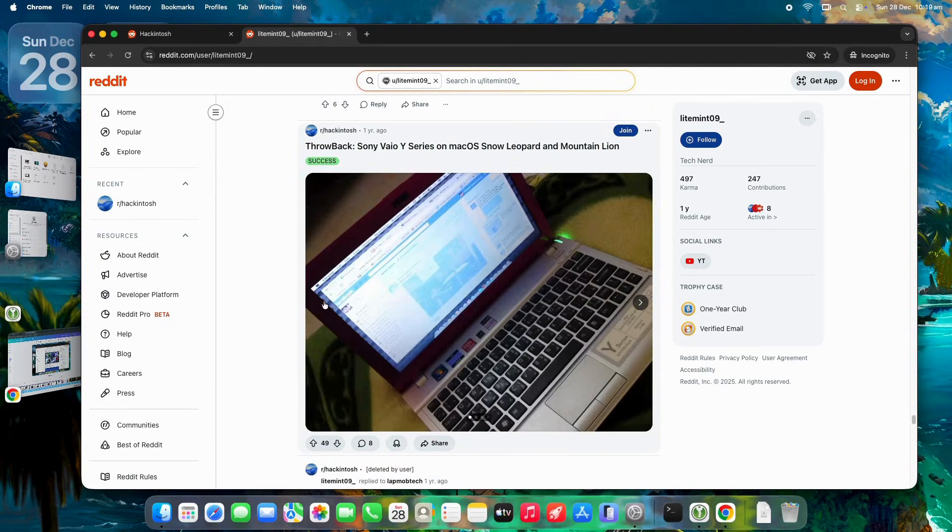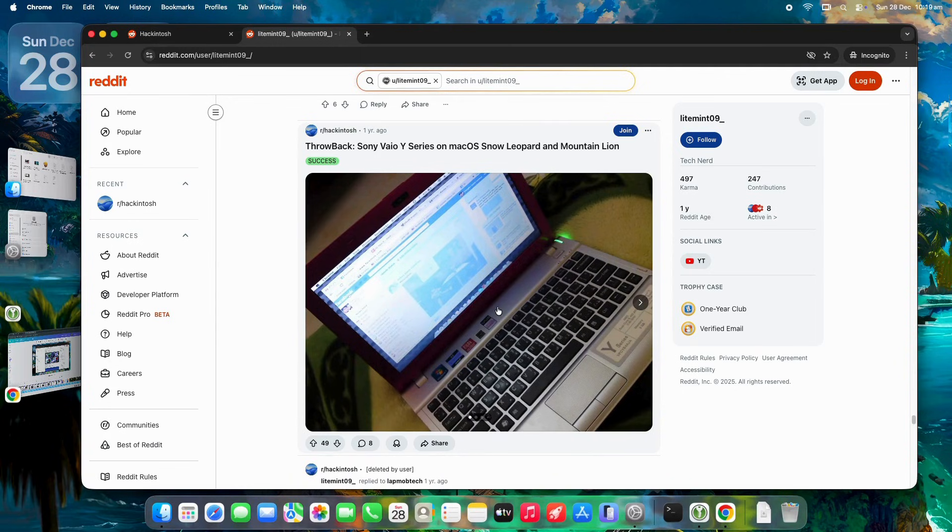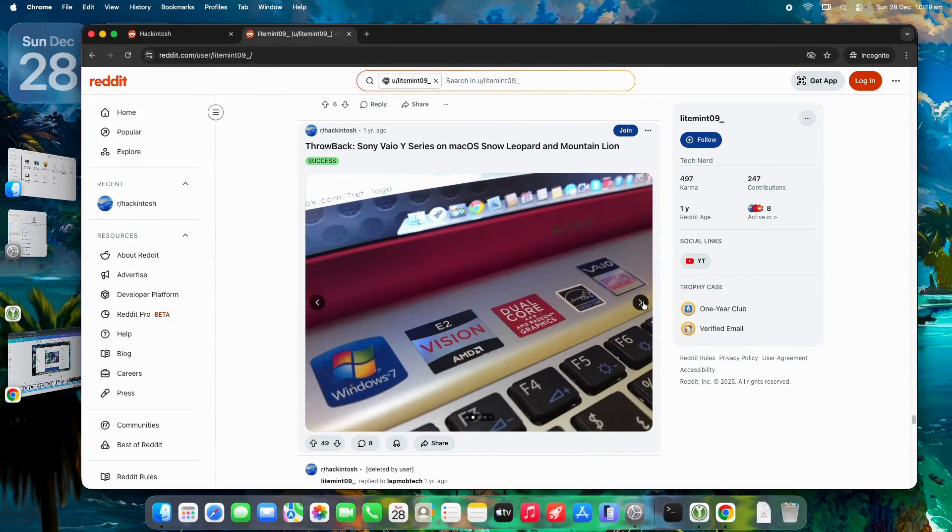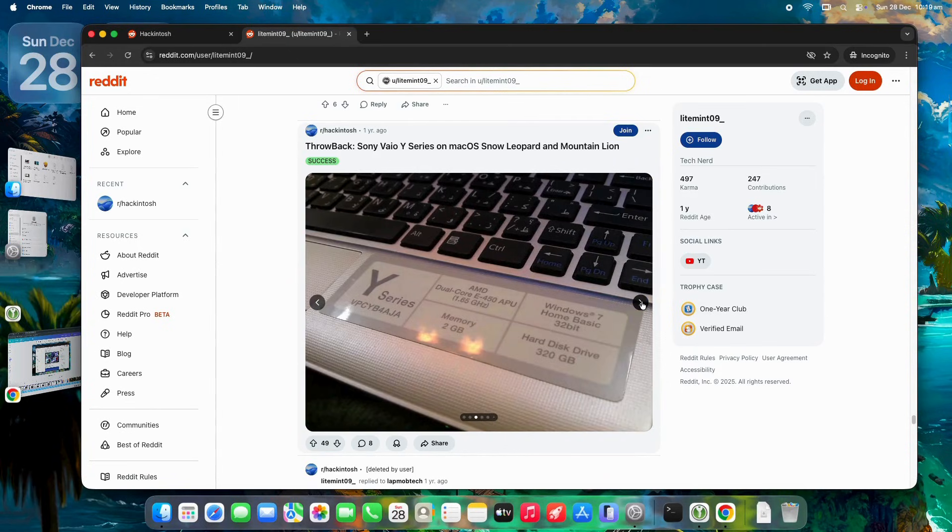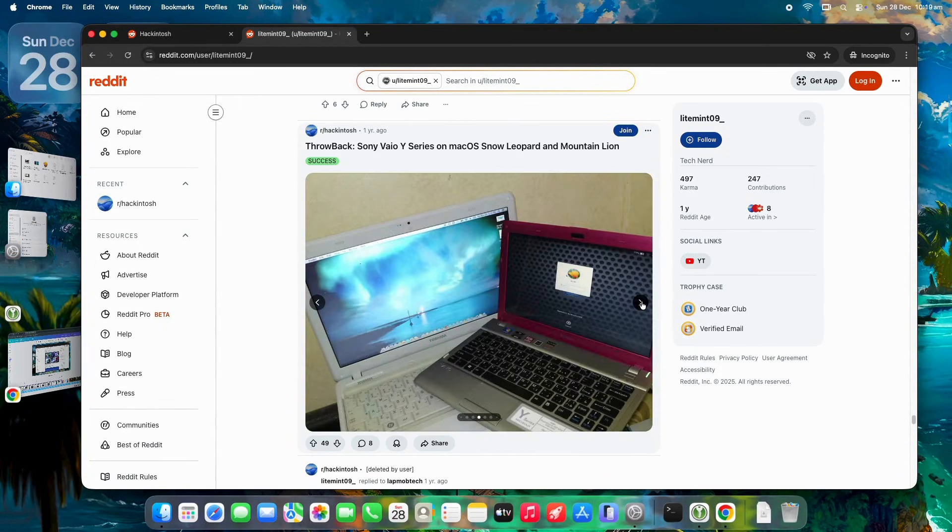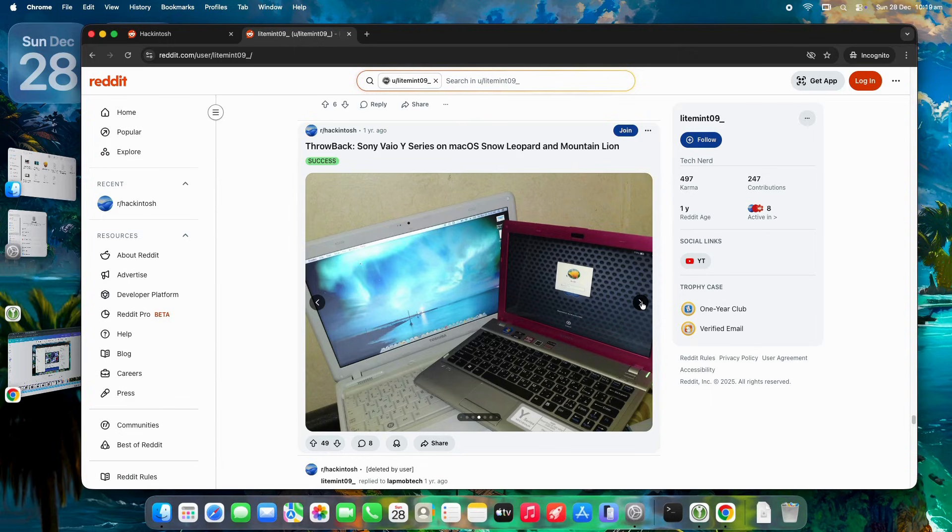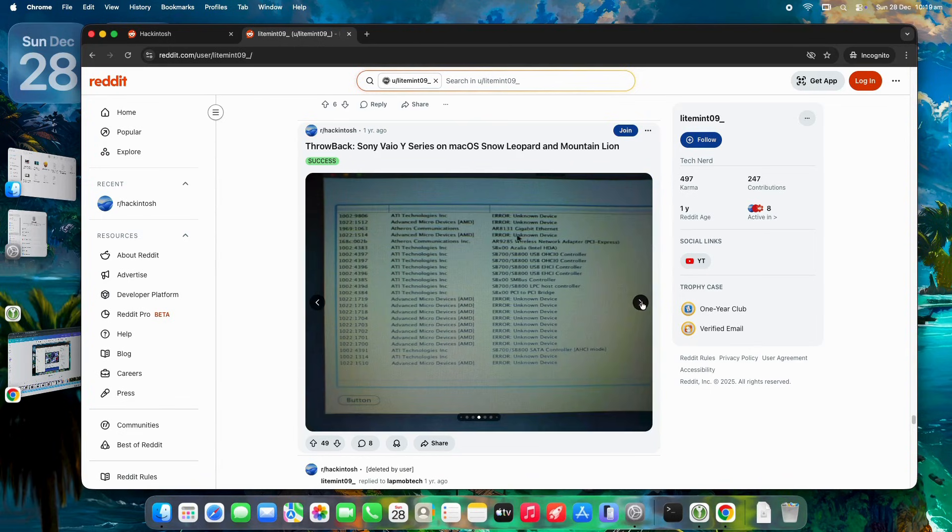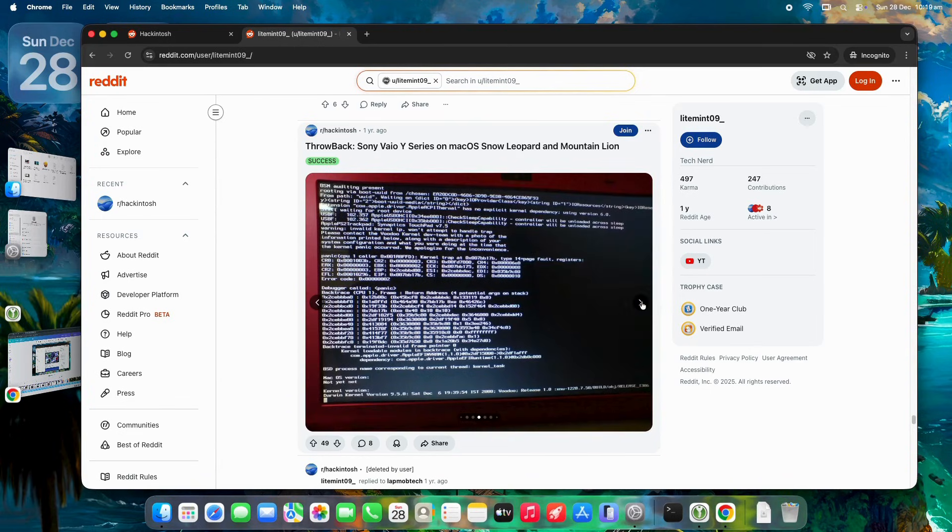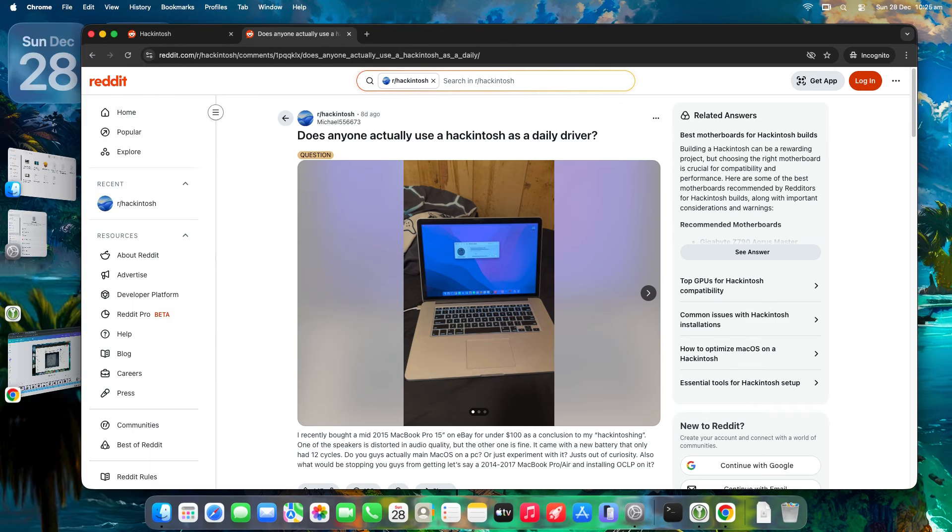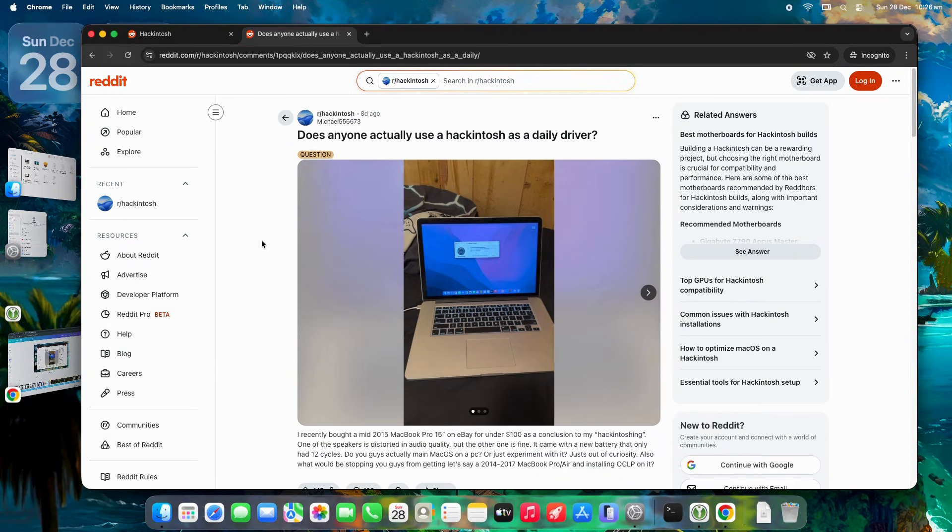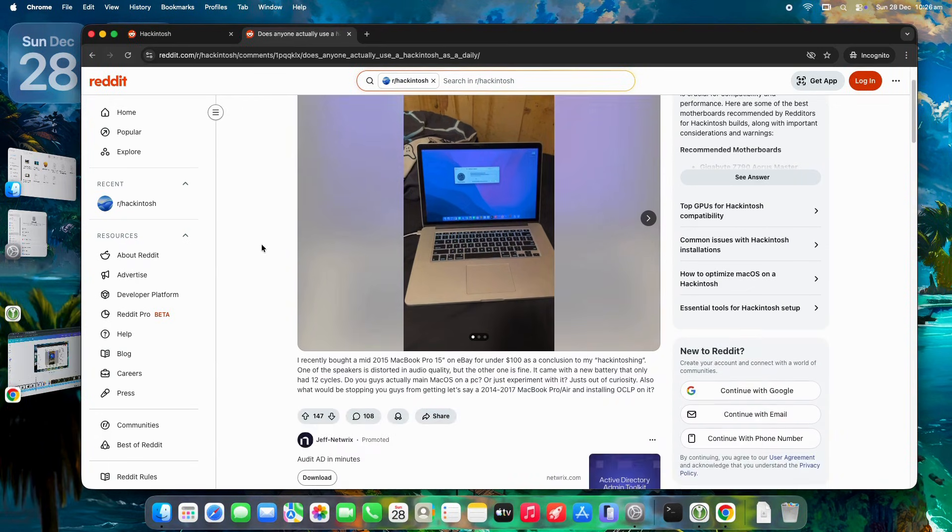Despite some community debates about its future, like fading support for Intel hardware and the rise of ARM, it remains a clever way to access macOS tools on budget-friendly setups. With all the buzz around macOS updates in 2025, I decided to revisit the Hackintosh scene by checking out a Reddit thread asking if anyone actually uses it as a daily driver.